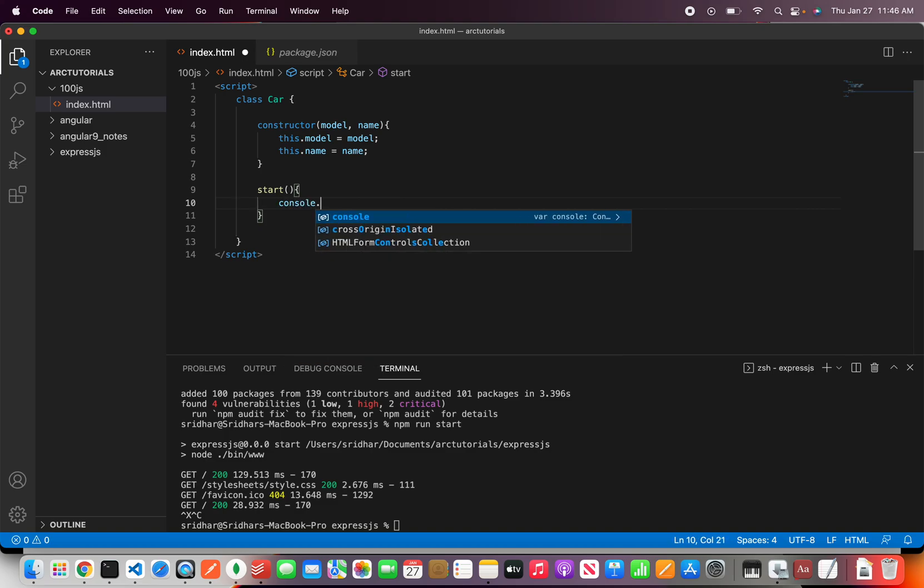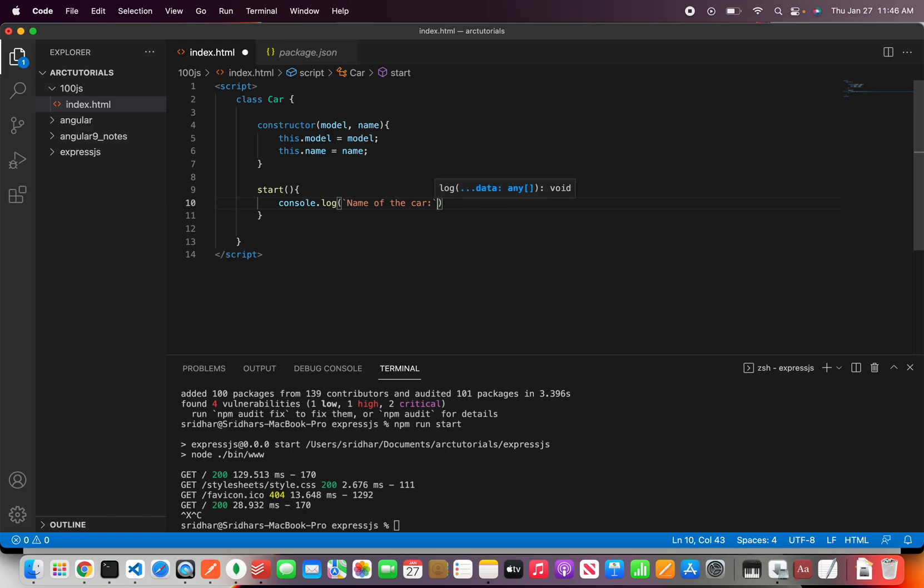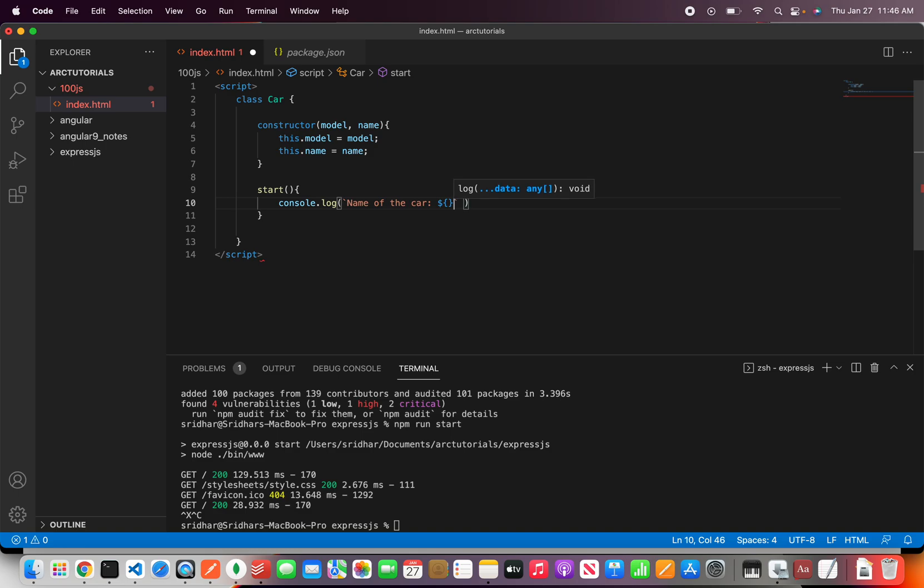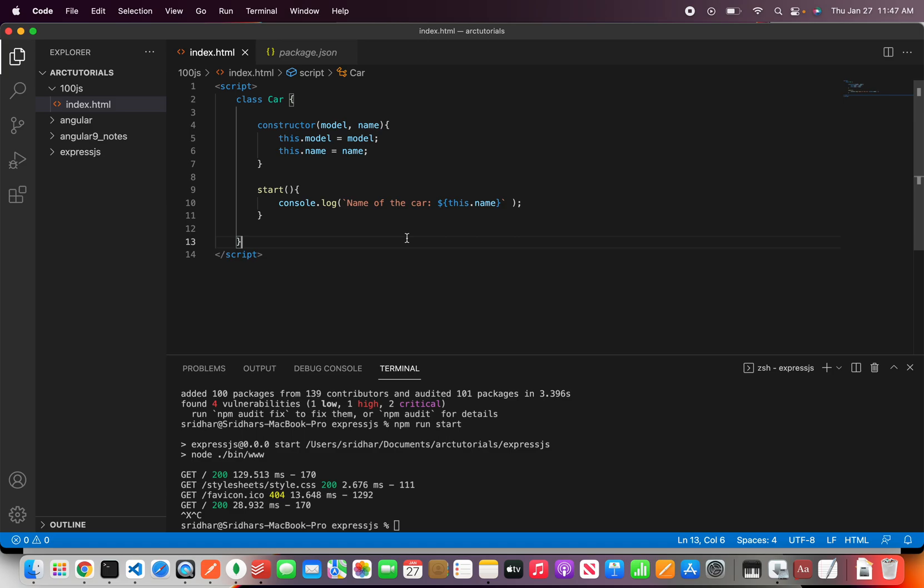Now in the console if you want to write I'll use template strings and say name of the car. Right and this is a template literal strings that's part of the ES6 so please do check it out. So I'm going to say this dot name close the bracket. So this is how we define a class.